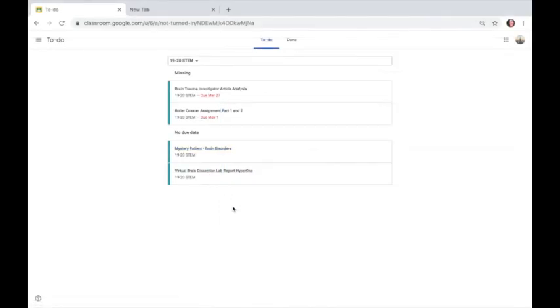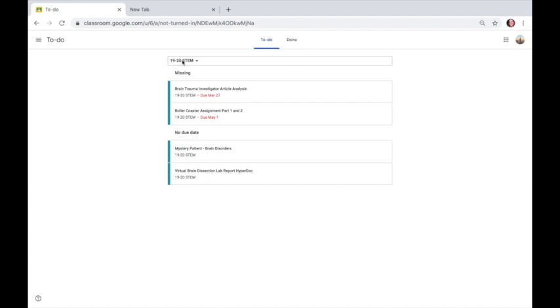Now this is an important view to note because you'll see everything that you have to do, whether it's coming up or whether it's missing and it's late. And you'll even see the stuff that has no due date, which is important because those things aren't going to necessarily show up on your calendar.